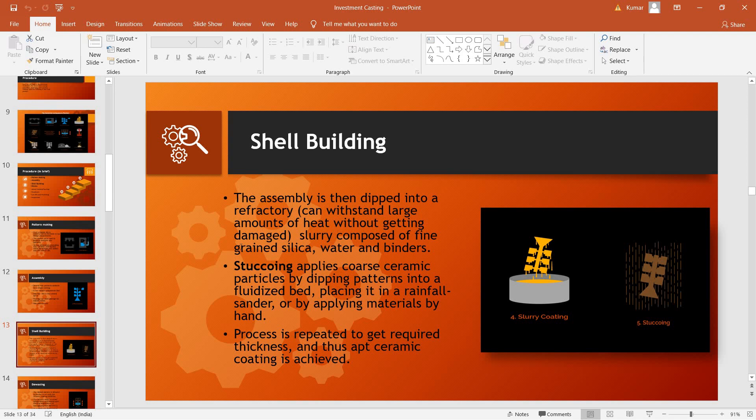Followed by that, stuccoing takes place. In this process, ceramic particles are applied onto the outer layer of the shell. As a result, a ceramic coating is achieved by dipping pattern into the fluidized bed and then placing it on a rainfall sander. This process is then repeated to get required thickness and thus apt ceramic coating is achieved.